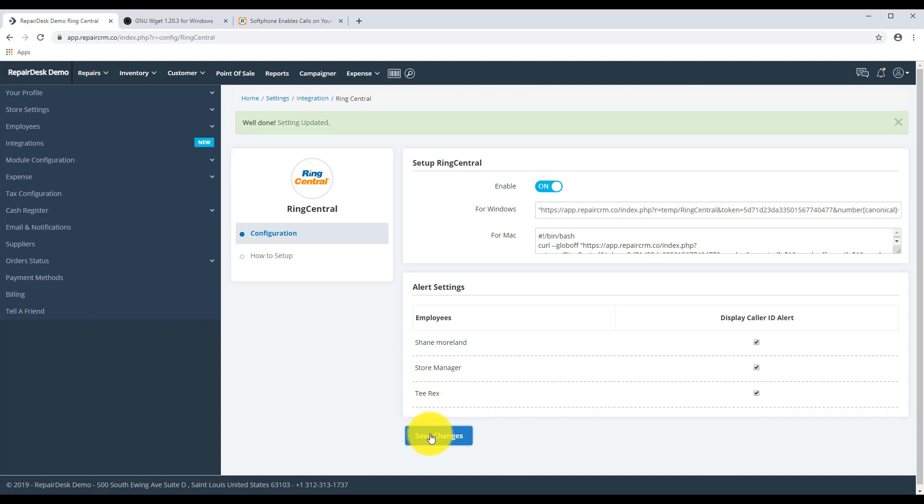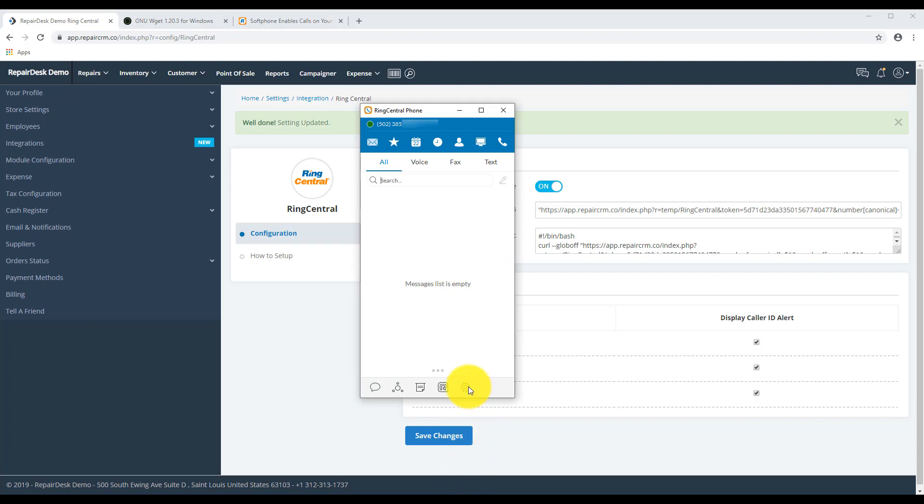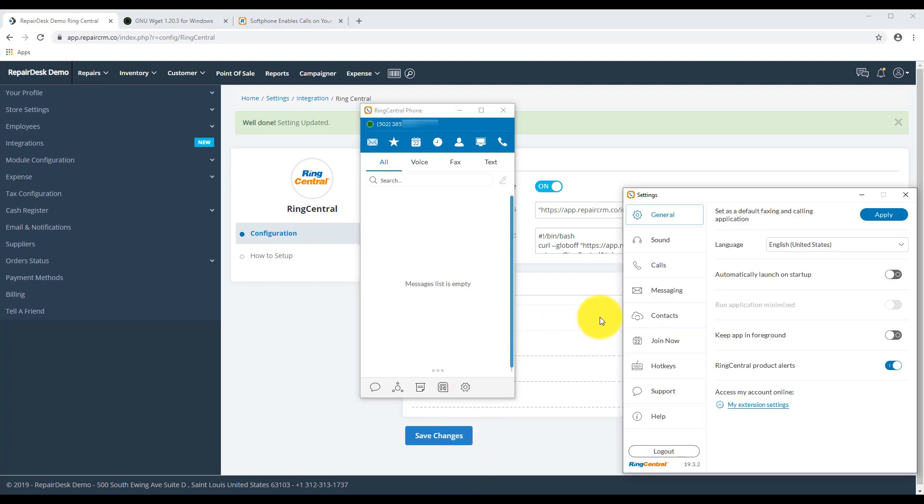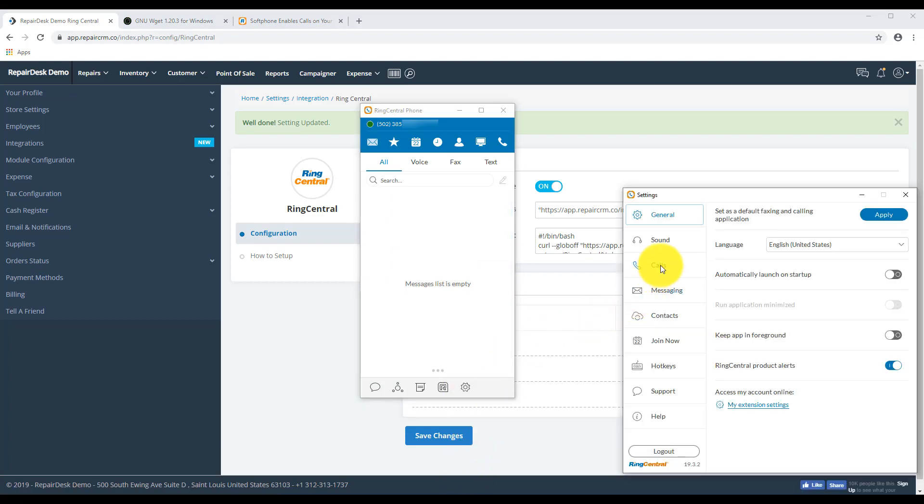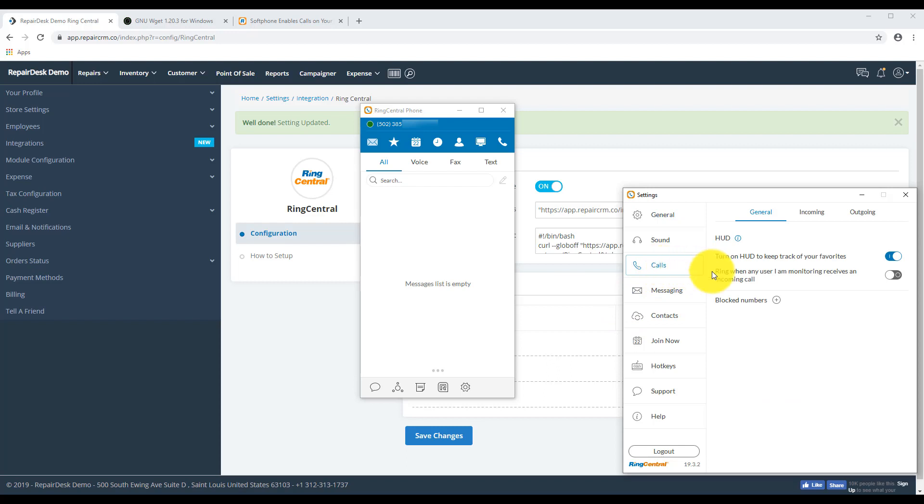Now let's go back to RingCentral. Click on the Settings. Then Calls. Navigate to the Incoming tab.